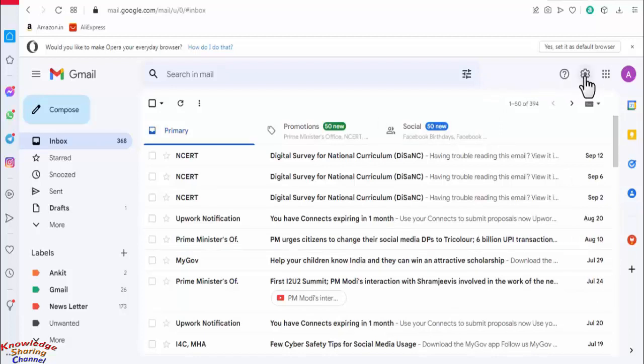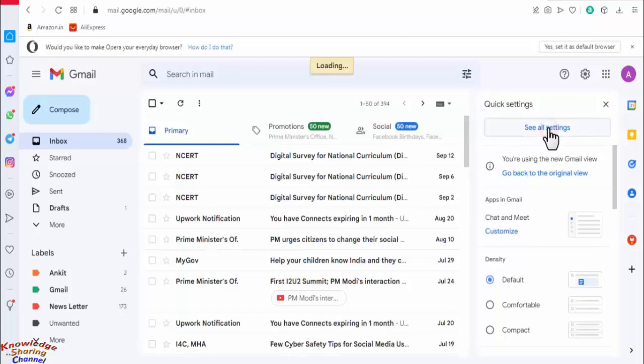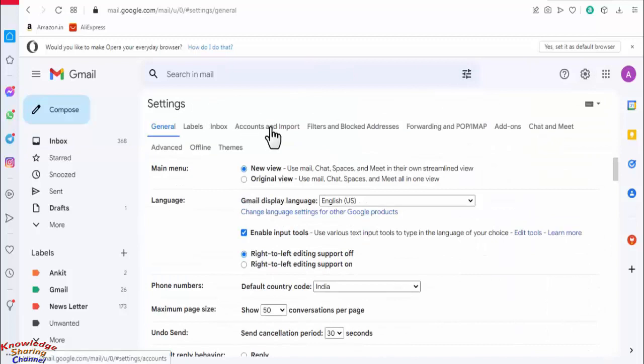Now here we need to click on see all settings. In settings click on Accounts and Import.